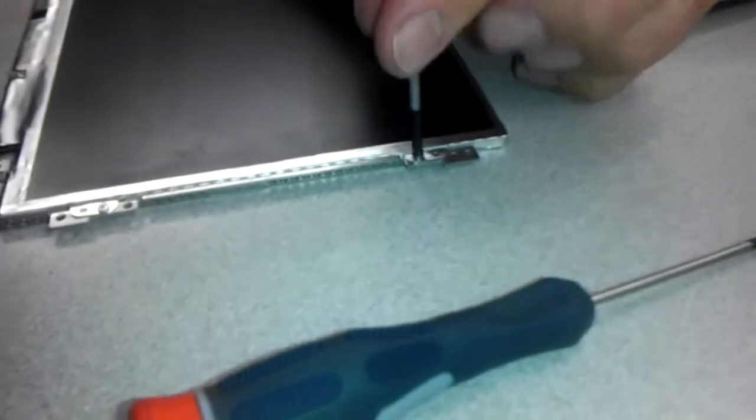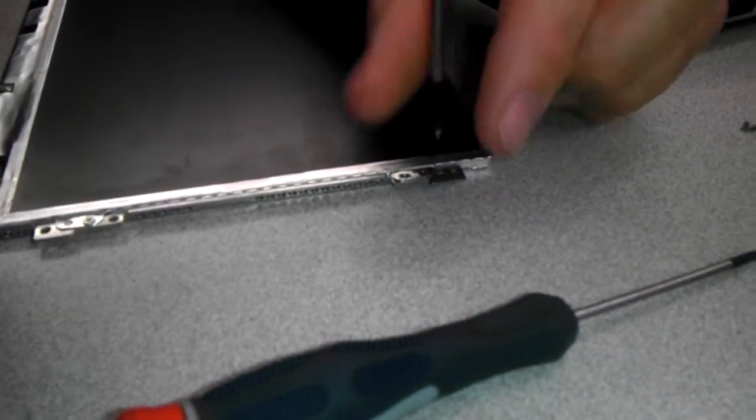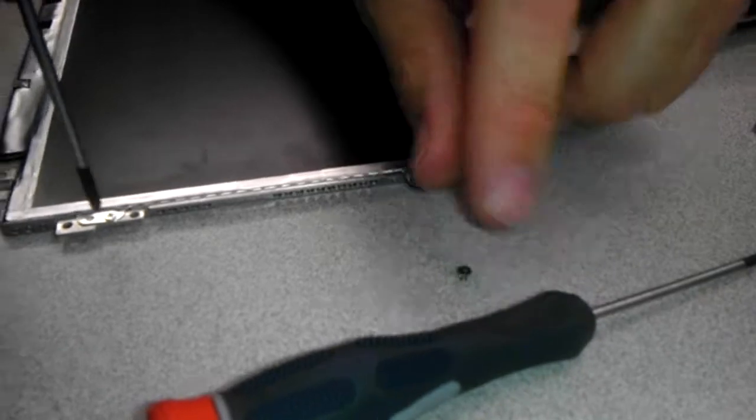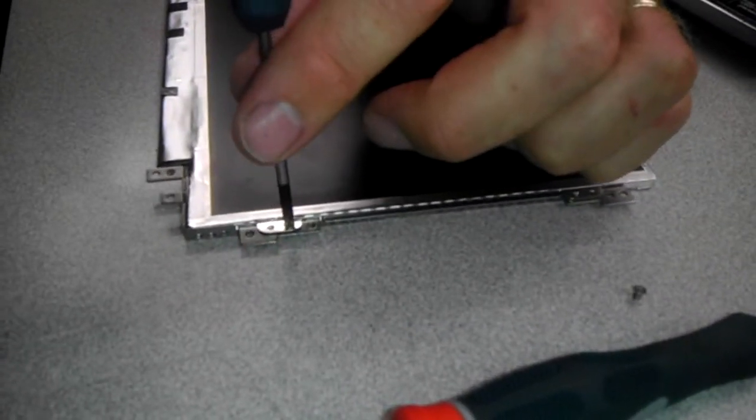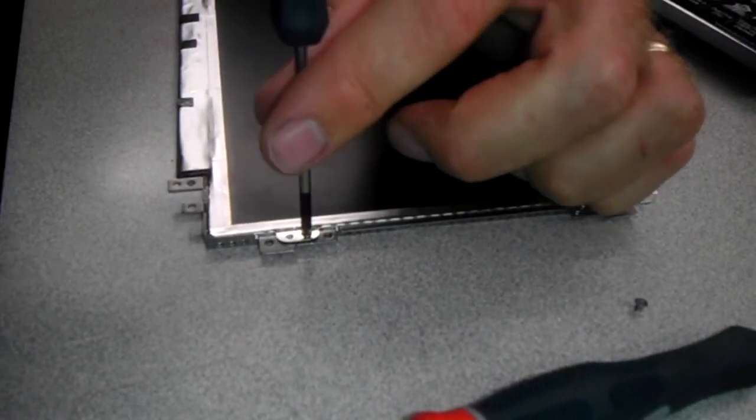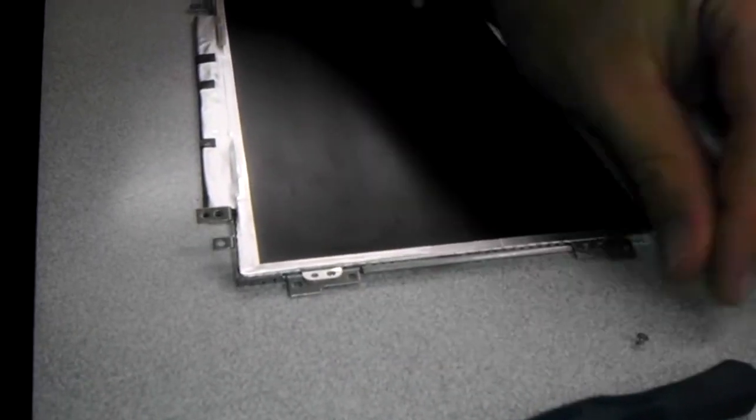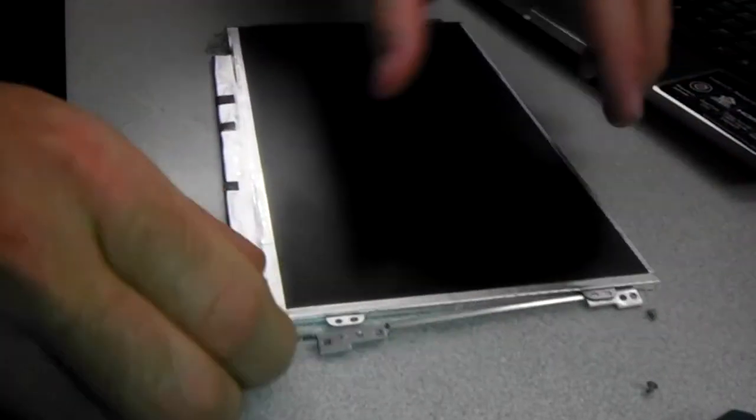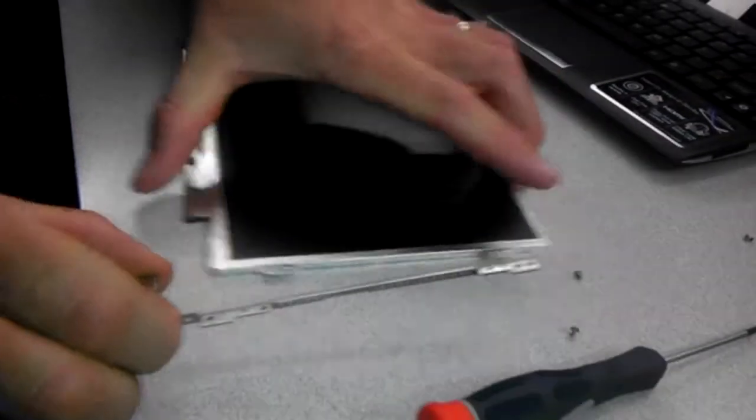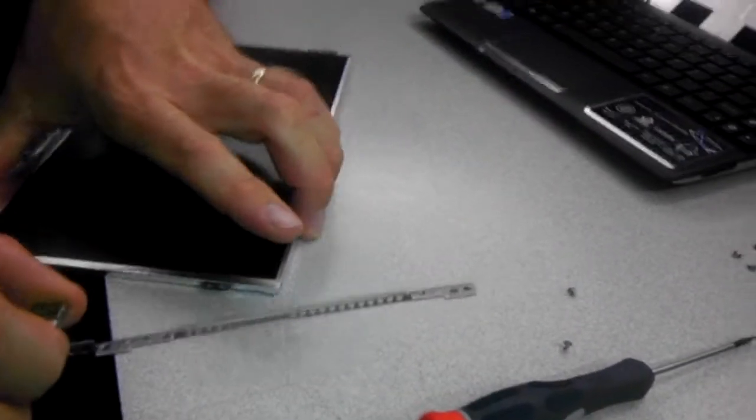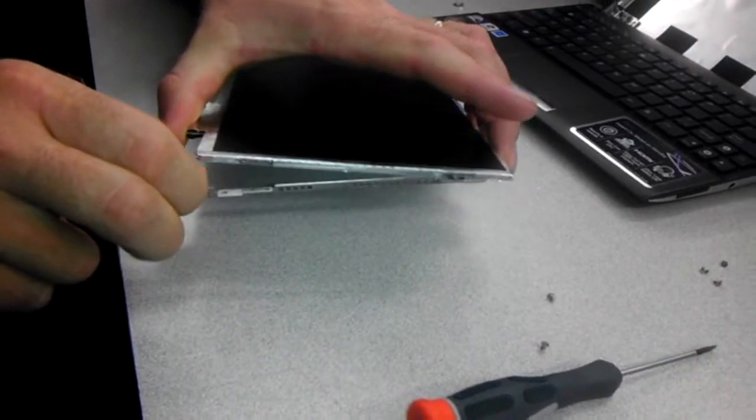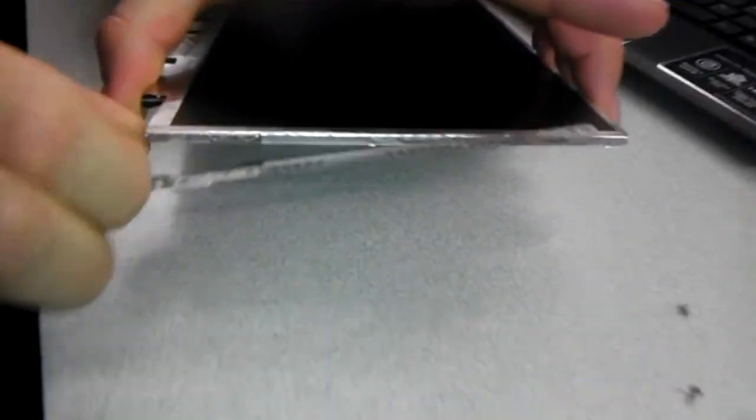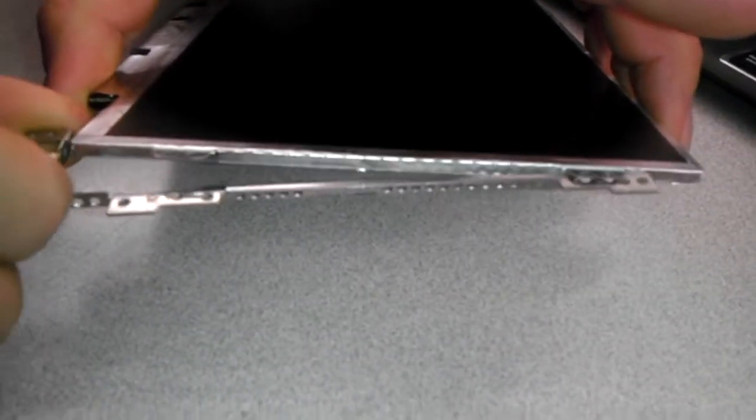I'm going to take this screw off, and this screw, so that removes the bracket. Now keep in mind, when you replace the bracket, it goes underneath the tabs, not over top. Underneath.